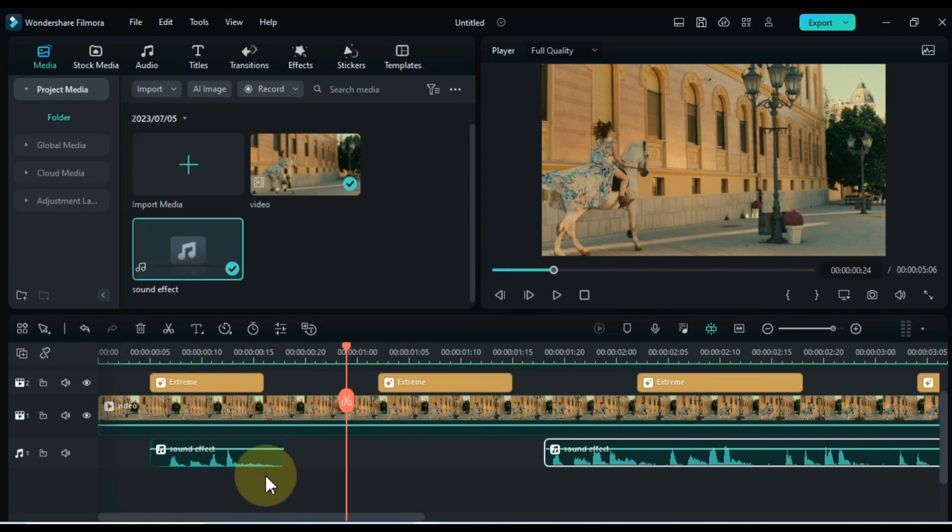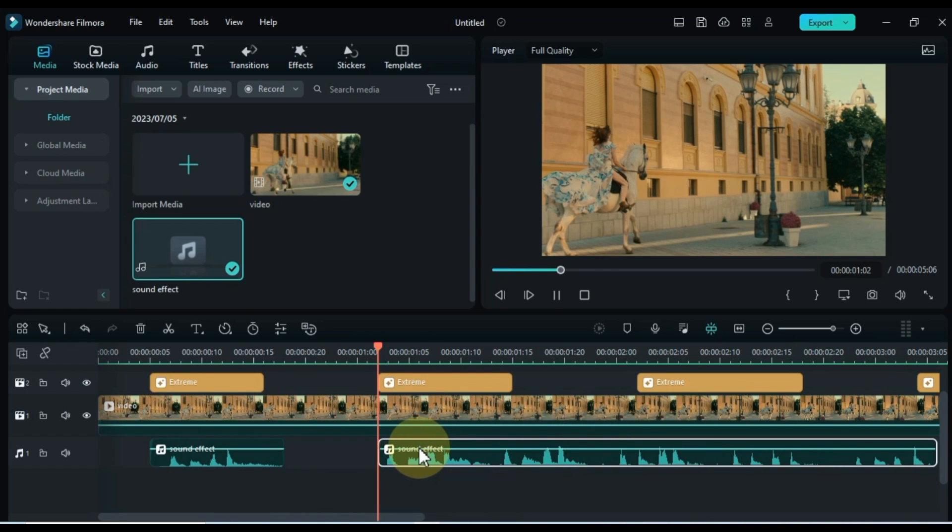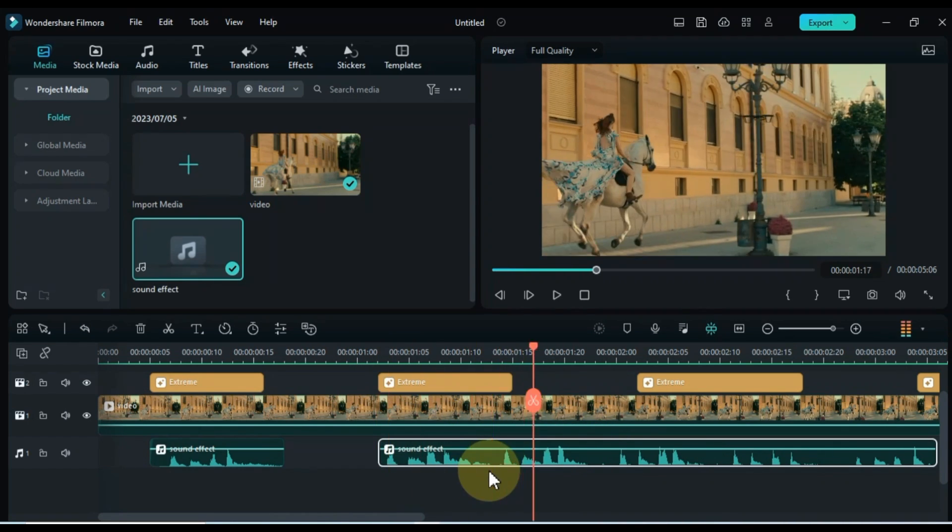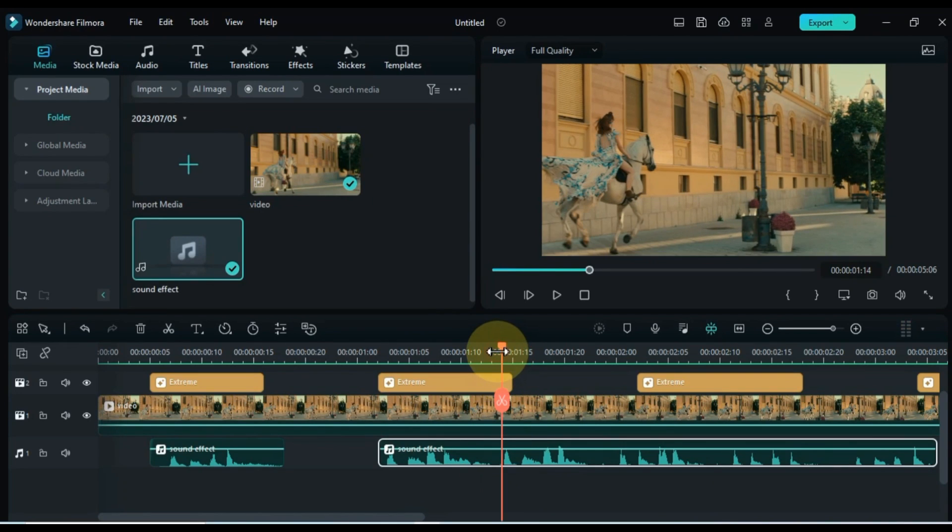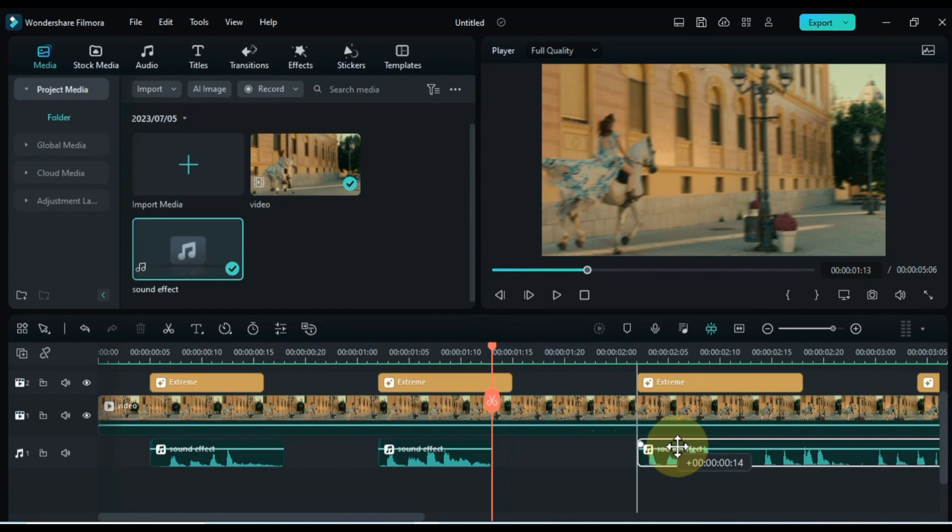Split and align the sound effect with each jump of the running horse, ensuring that the sound matches the visual representation accurately. Feel free to explore optional adjustments, such as adjusting the volume or applying audio effects to further enhance the impact of the sound. With these steps, your video will achieve a dynamic effect.